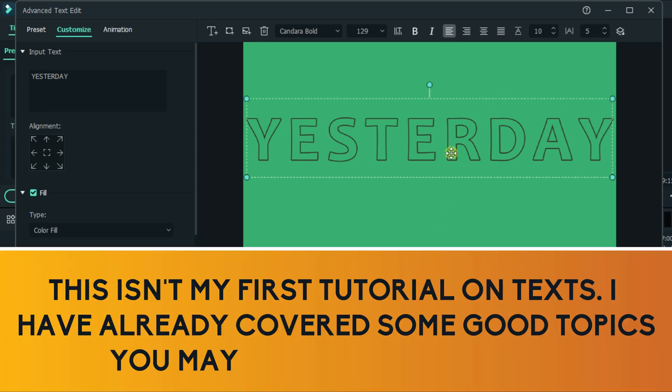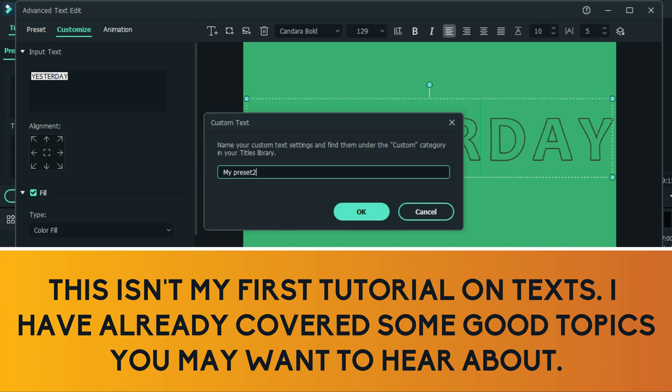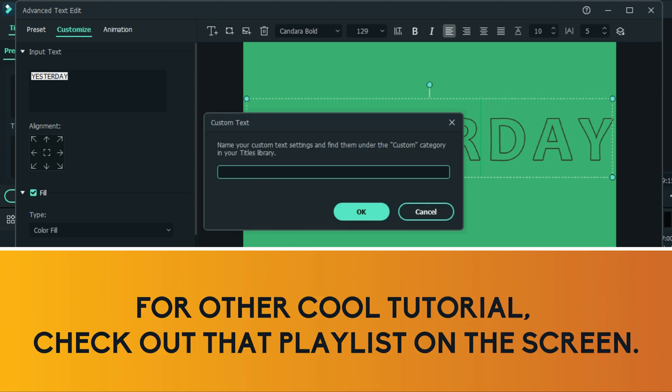This is not my first video talking about texts. I have other cool tutorials which can be understood easily. So if you want to understand more on texts in Filmora, just click that playlist on the screen.